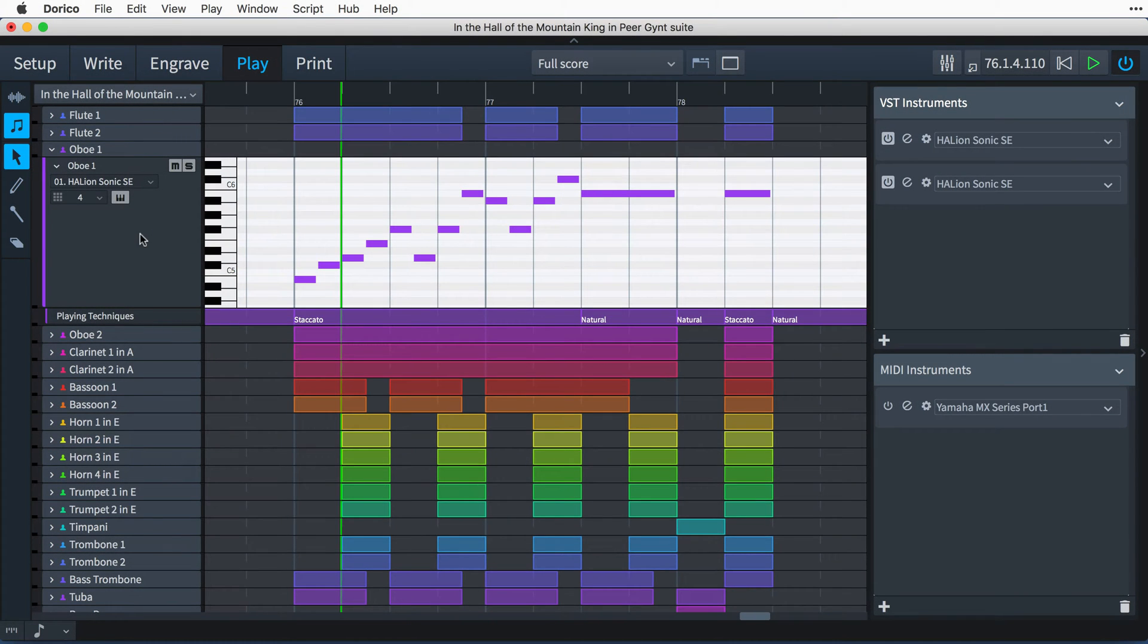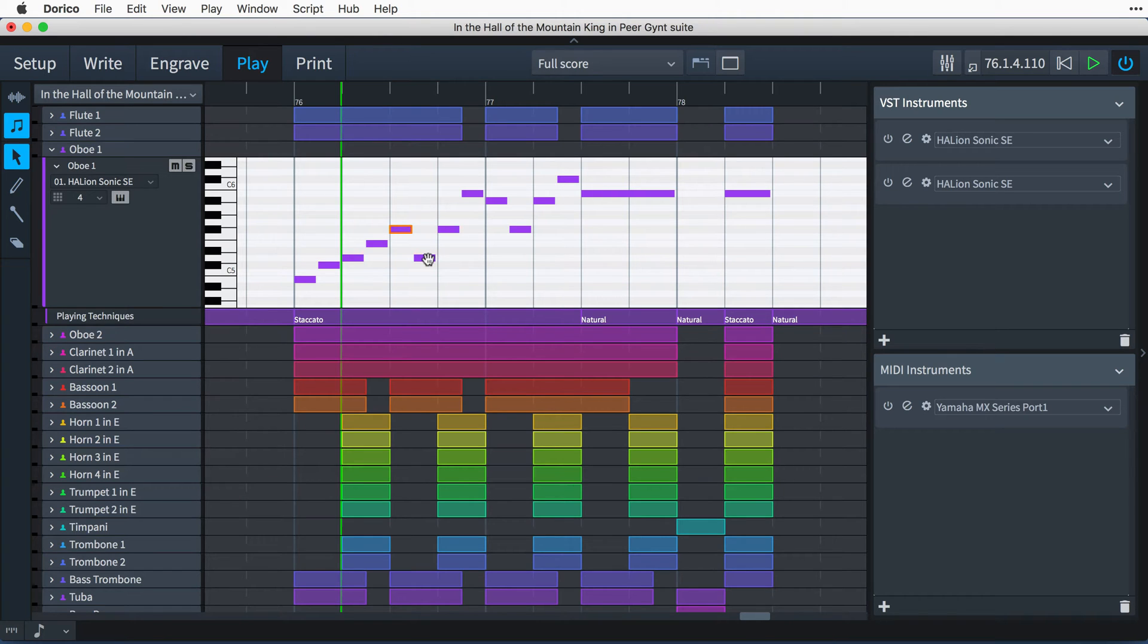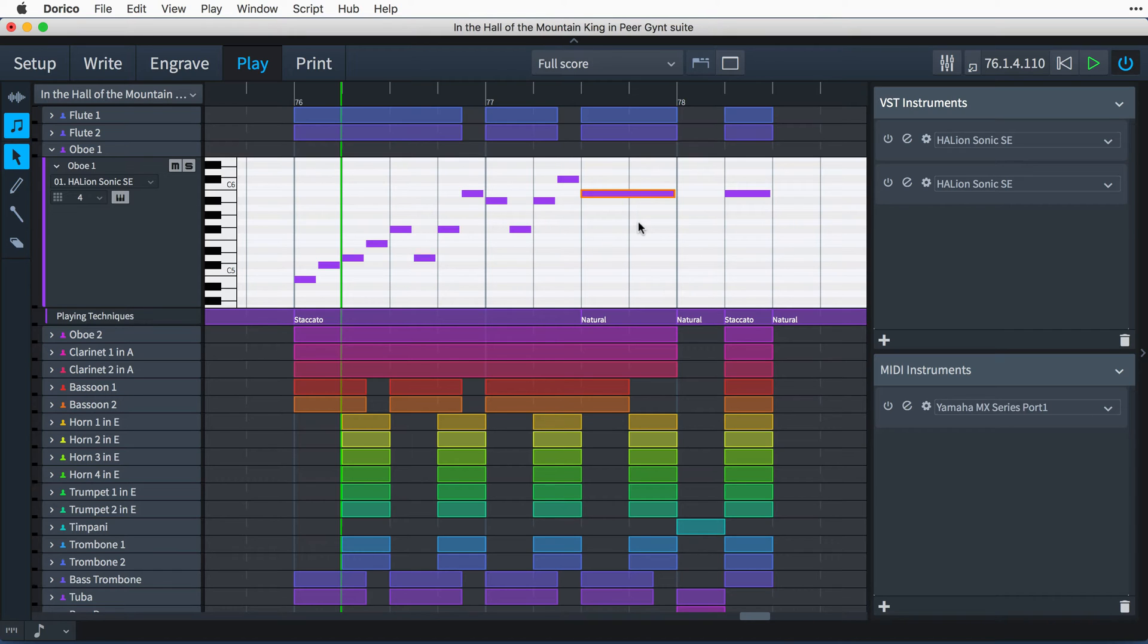Each note is shown as a rod, drawn on the row pertaining to its pitch, with its length showing its duration, and placed at the rhythmic position the note starts. This type of view will be familiar to those who have used sequencers or DAWs.